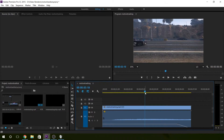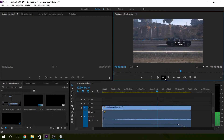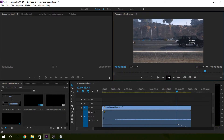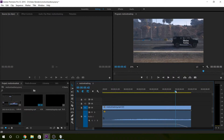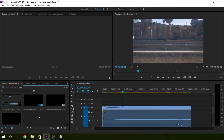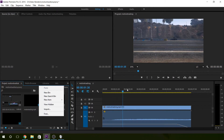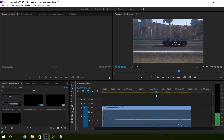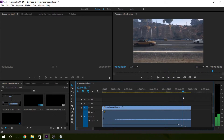Hello everyone, my name is Midnight and today I'm going to show you motion tracking. It's pretty simple and pretty quick — it really depends on how much you want to do with it and how good you want it to look, but it's essentially keyframe animation.